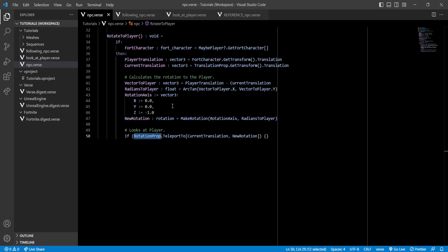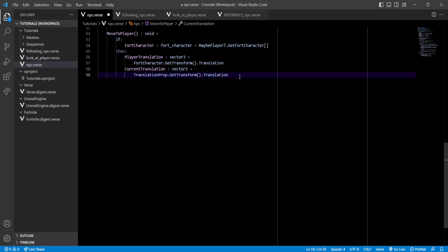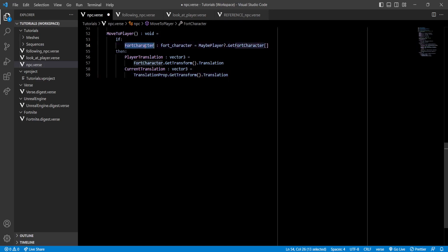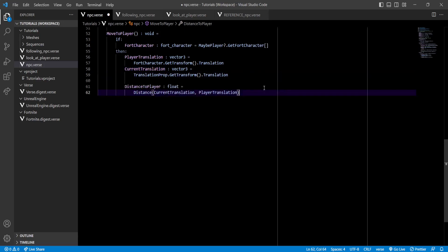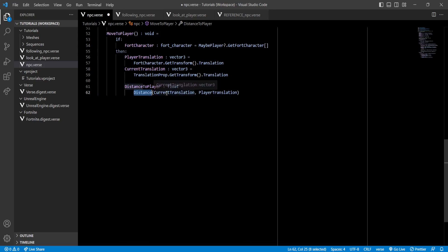Starting off very similarly, we'll also be getting a reference to our Fortnite character, and then getting the position of the player and of our NPC. Now let's calculate the distance from the NPC to the player by using the distance function.